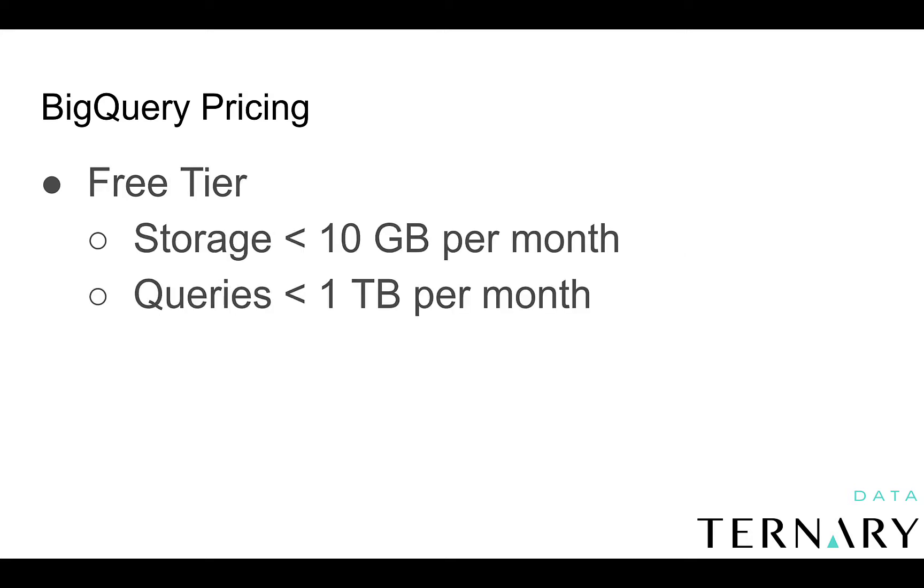There's also a free tier in BigQuery. So any data stored that's under 10 gigabytes per month is free. And if you're querying less than a terabyte per month, that's also free. And so keep that in mind. BigQuery is a very affordable option if your data sizes are small, both from a storage and query perspective. It's essentially free.